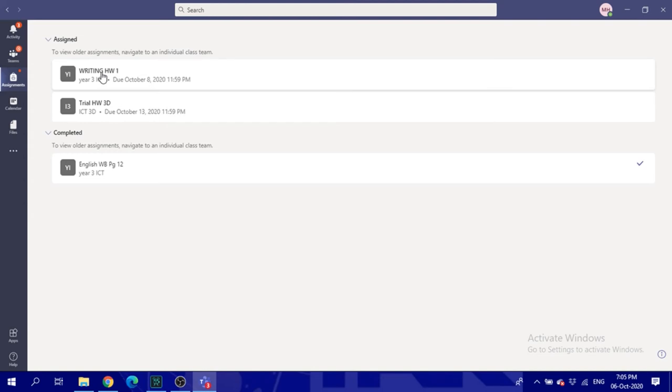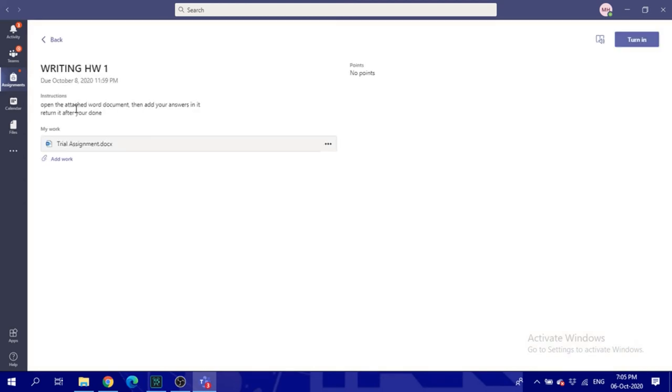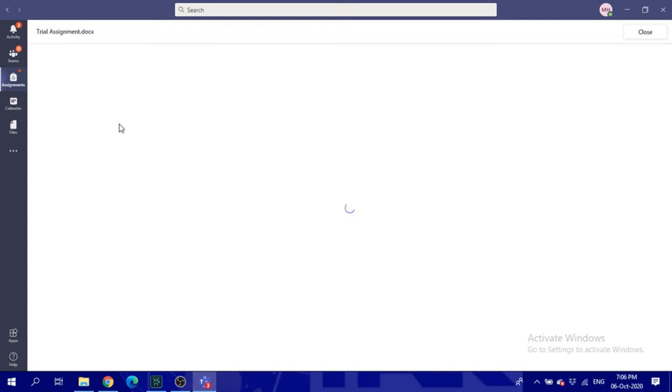So what's next? Writing. As per the instruction it says open the attached Word document then add your work or your answer. So the student has to click in here. Let's open it.